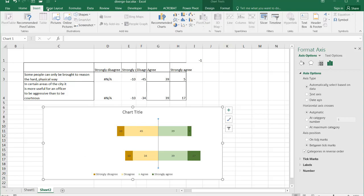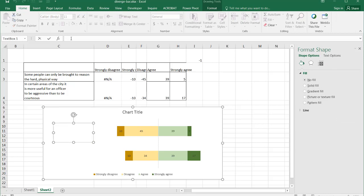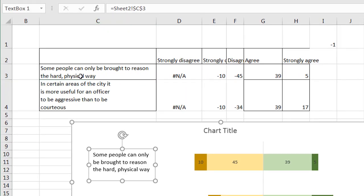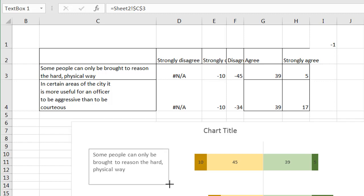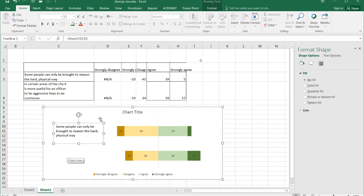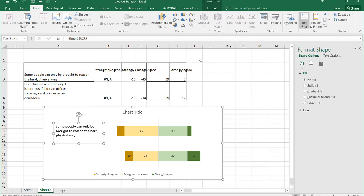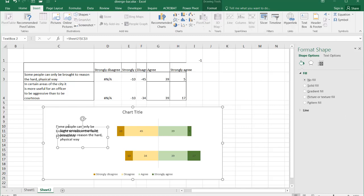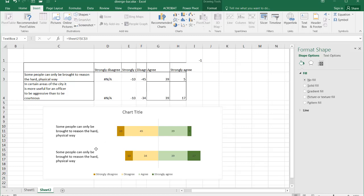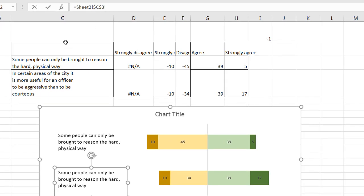Now let's go and insert the text boxes. Under Insert, go to Text Box, draw it out. When it's selected, go into the formula bar, type equals, and take the value from the cell — you can see it's filled out Sheet2 C3. Press Enter and the text is brought in. Let's make it a bit longer, then do the same for the next row. I already have the dimensions — select the text box, press Control+D to duplicate it, bring it down, and change the reference to C4. Press Enter and now it reflects the value in C4.